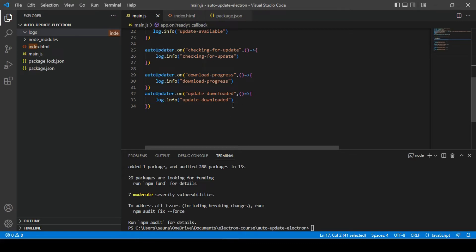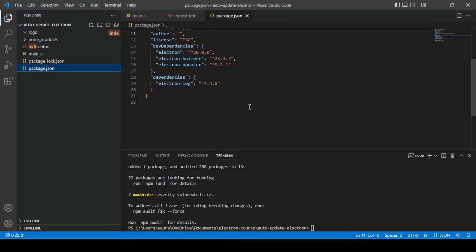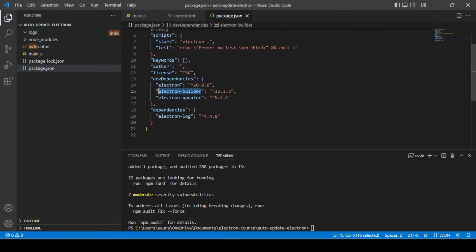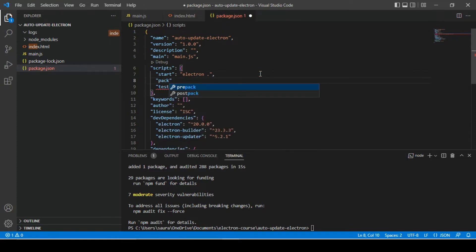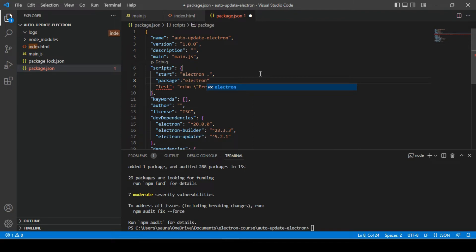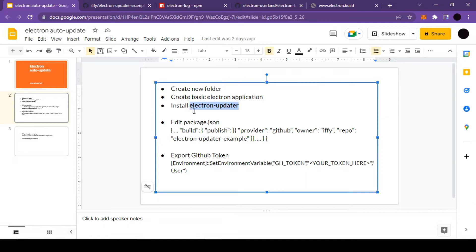In order to check whether this is working or not we need to create builds. Let's go inside the package.json file. We have already installed the electron-builder library, so I'm going to write one script inside — let's say 'package' — and use electron builder like this. That's pretty much all, and we are done with our third step.